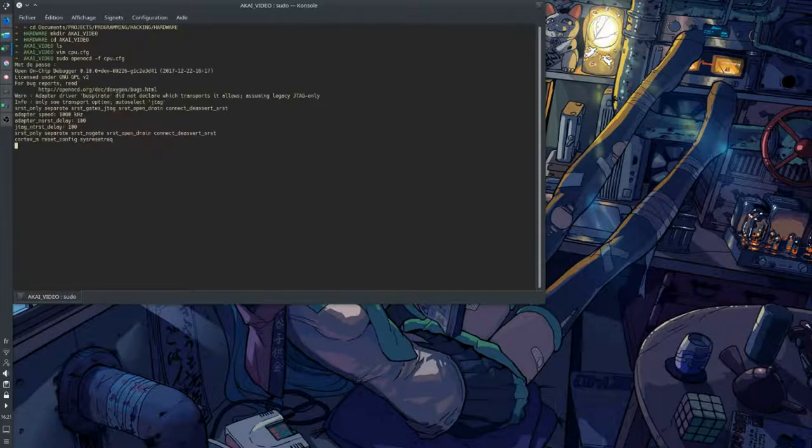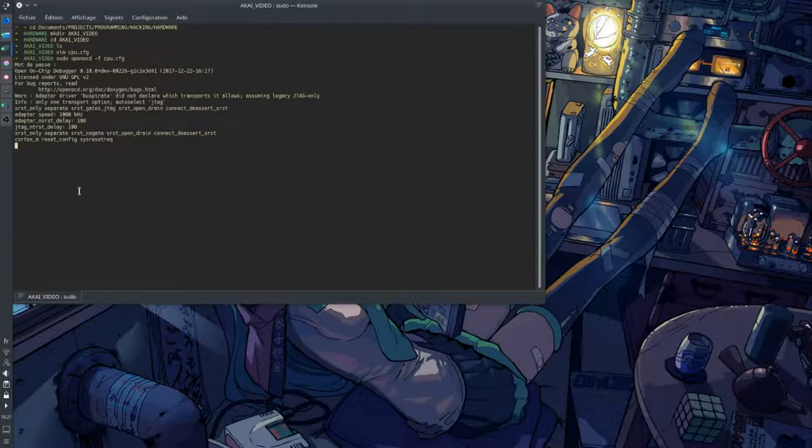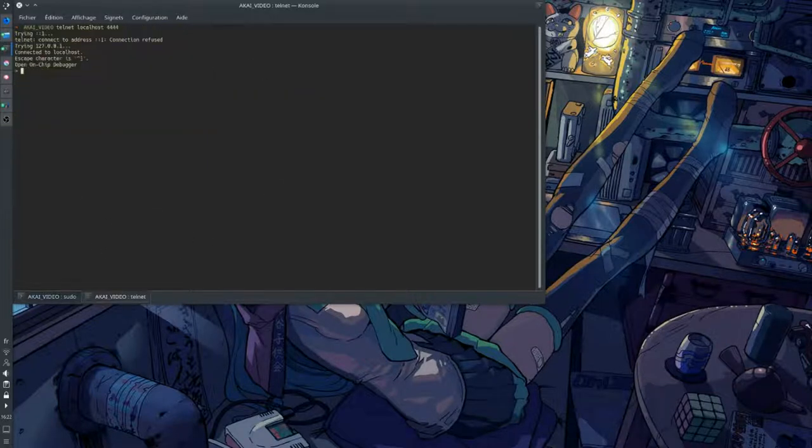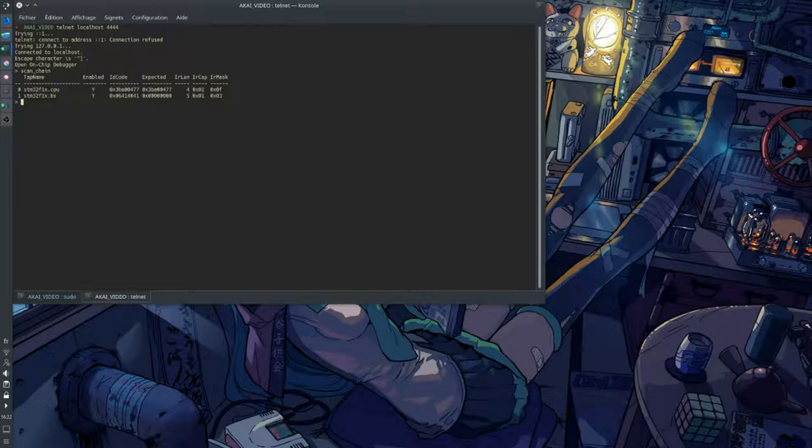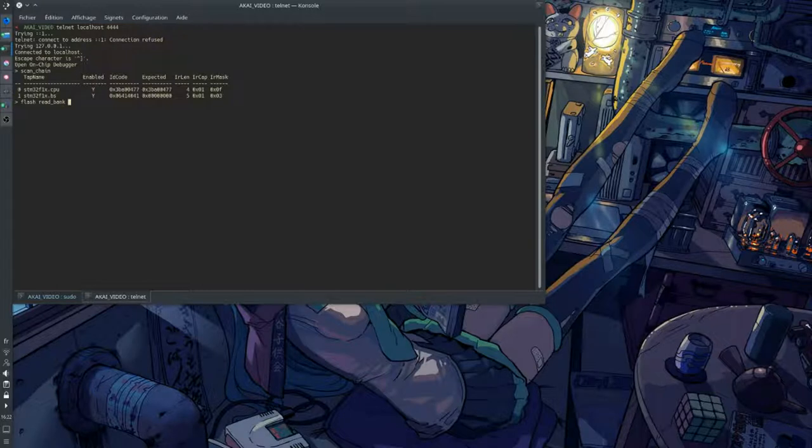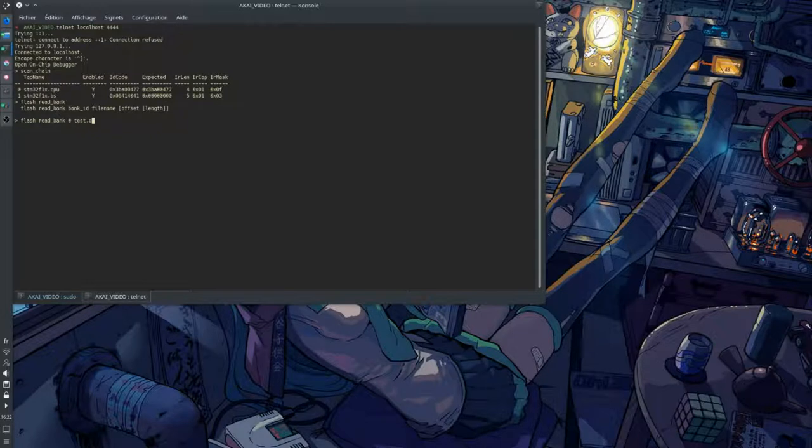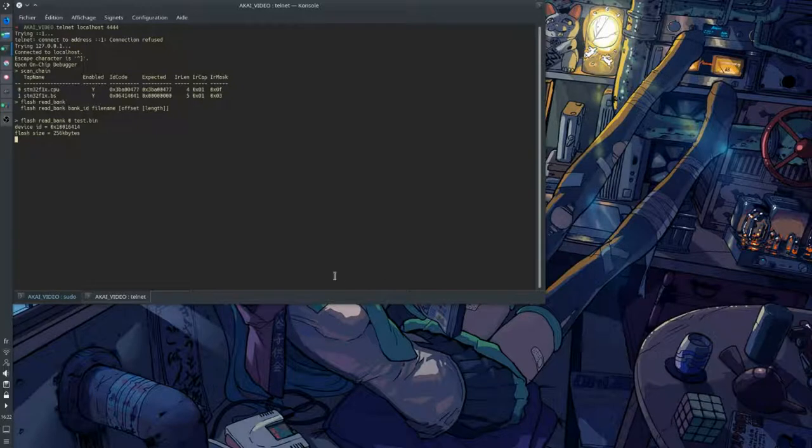But before yelling about your accomplishments yet, try to see if you can read the flash memory, which contains the code the CPU executes. Because manufacturers usually lock down reading after shipping to avoid any hackers having an easier job. In this case, we can easily read the flash, so it's a win! In addition, if the JTAG didn't allow us to dump the flash memory,